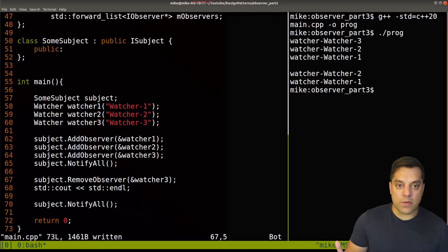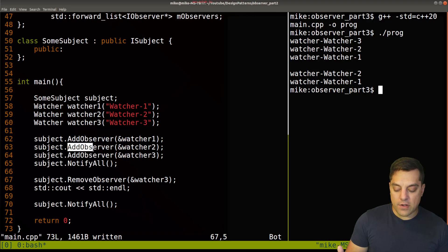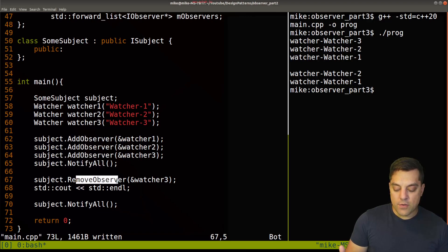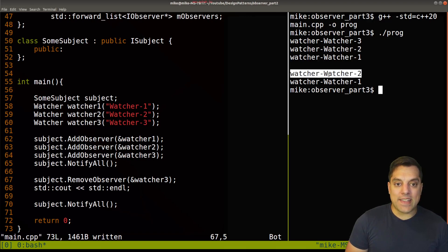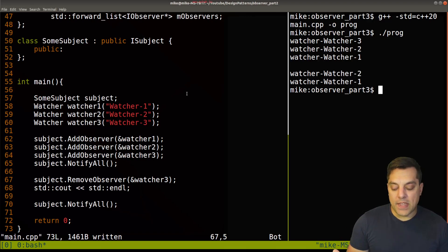So let's go ahead and just compile this again, so you can see it running. This is where we left off, being able to notify all three of our observers here, remove one and then notify all the remaining observers. So this works fine and well.